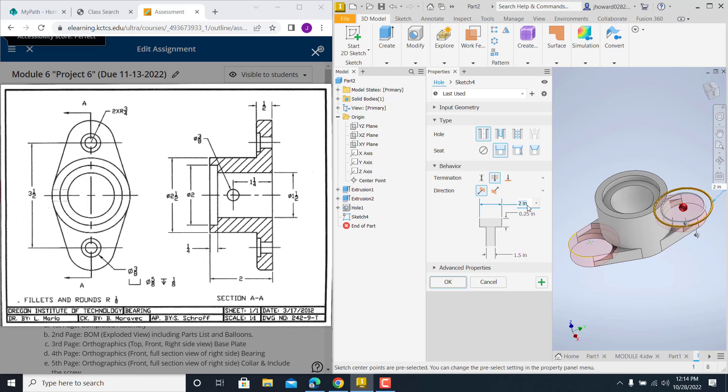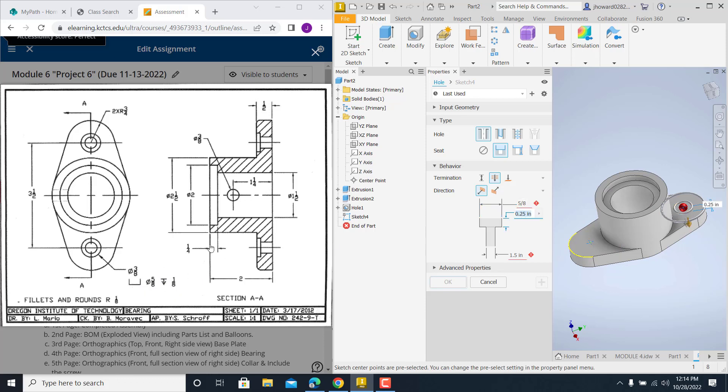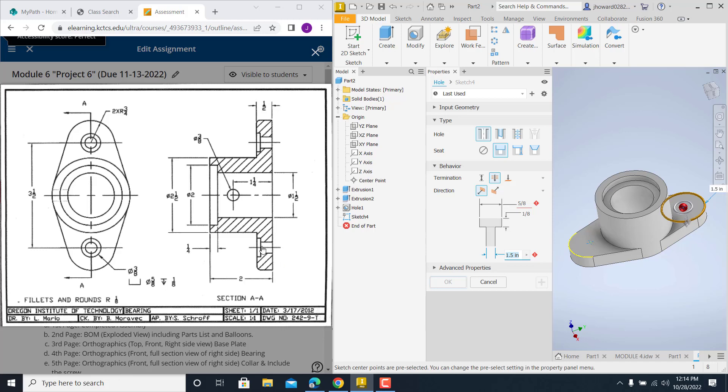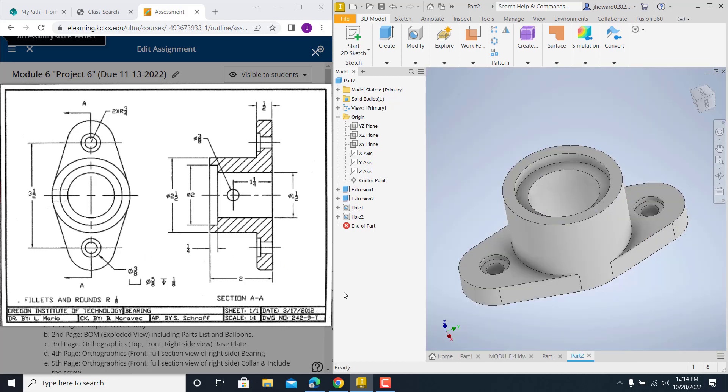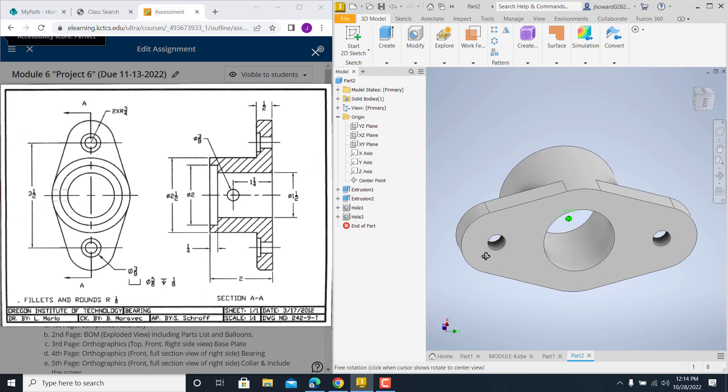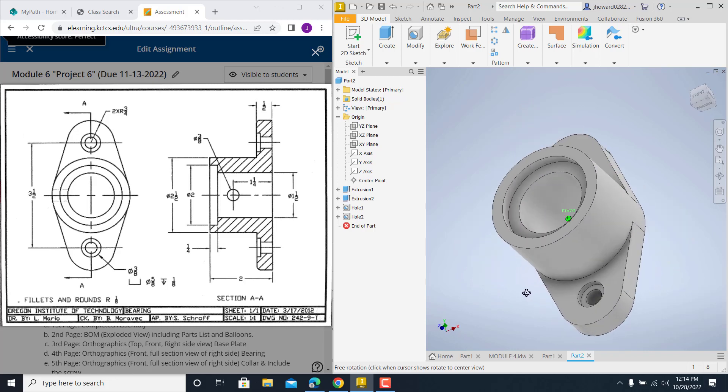We just got to go and specify a few things. The counter bore is five-eighths. The depth of it. You see the depth symbol right here. That's that little depth right here. Is one-eighth. And then the overall diameter going all the way through is three-eighths. Perfect.